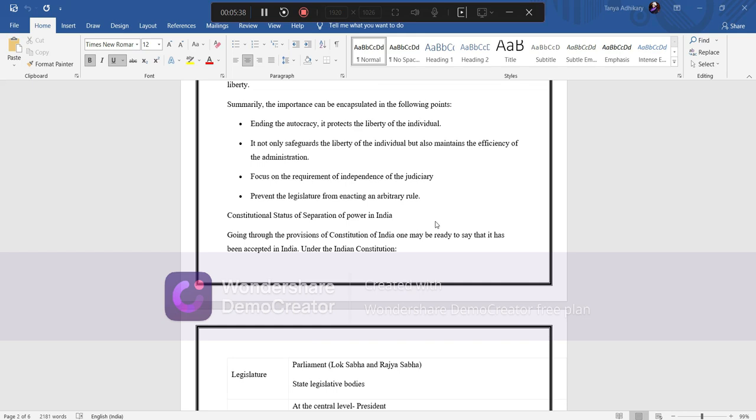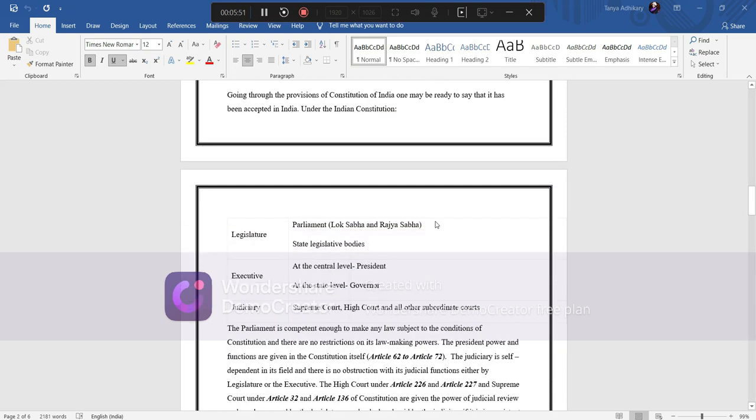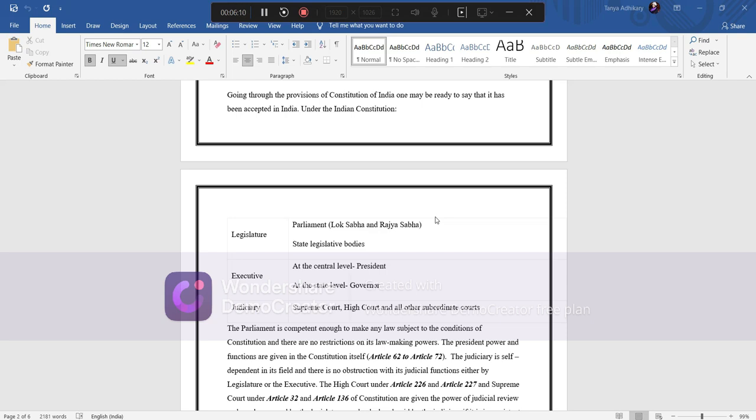Constitutional statutes of separation of power in India. Going through the provision of constitution of India, one may be ready to say that it has been accepted in India under the Indian constitution. So there are three heads under Indian constitution. First, that is the legislature, which is the parliament, which includes Lok Sabha, Rajya Sabha, and the state legislative body. Second comes the executive, that is at central level president and at state level governor. And third is the judiciary: Supreme Court, High Court, and all other subordinate courts.